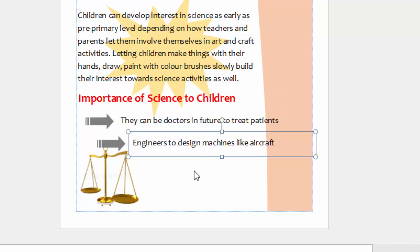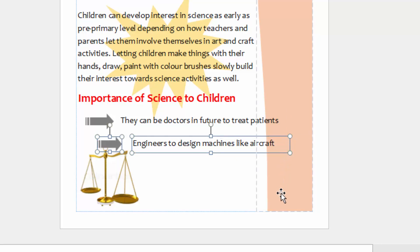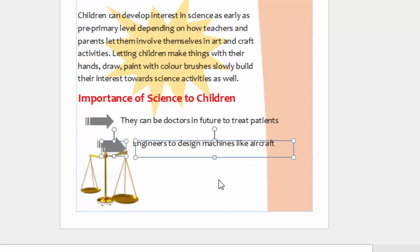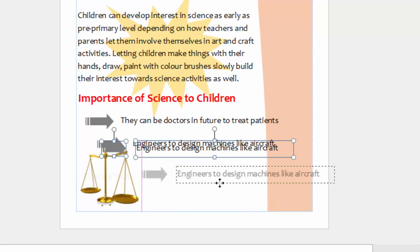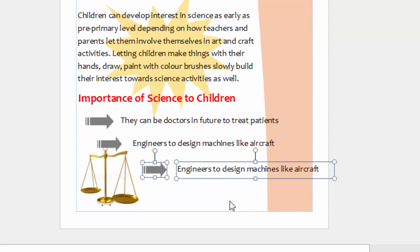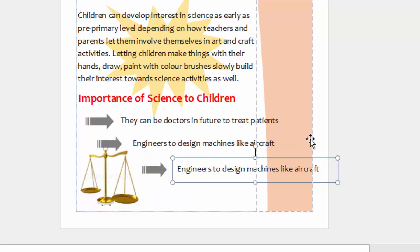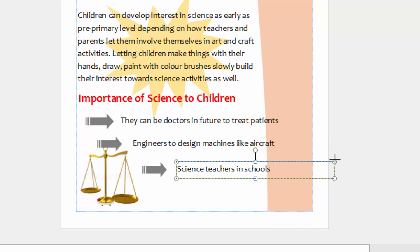Then I will as well come down, click to that, shift then the other one. I can reduce this one in size, Ctrl-C, Ctrl-V, and shift it down here again. Then for that one, you write here, 'Science teachers in schools.' Just like that. Reduce the size.